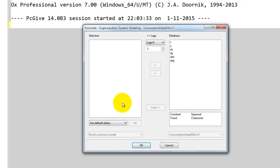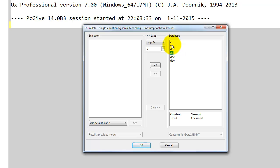That's an ADL(1,1) model for DC. Just note that the variable we call DC here corresponds to the variable called C in the slides. Likewise for Y, our DY variable here corresponds to the variable labeled Y in the slides. So we want to estimate an ADL model for DC.